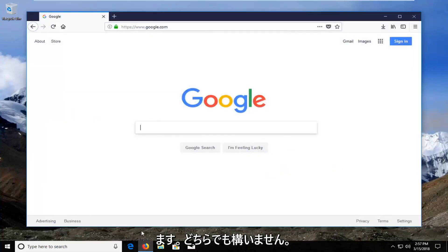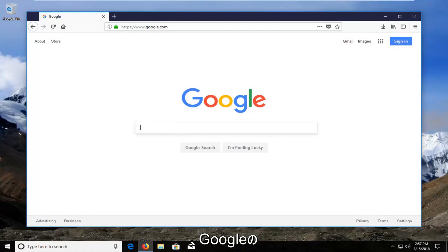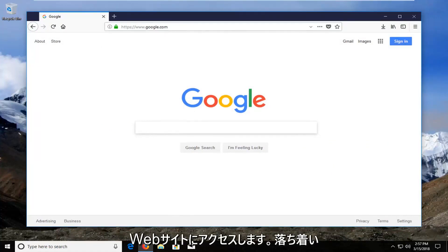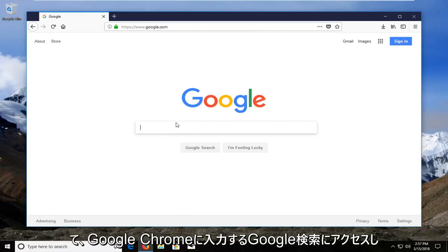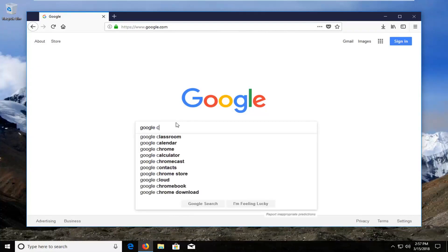It doesn't matter which one — I'm going to open up Firefox for this tutorial. And I'm going to go over to Google's website, Google.com, and into the Google search you want to type in Google Chrome.